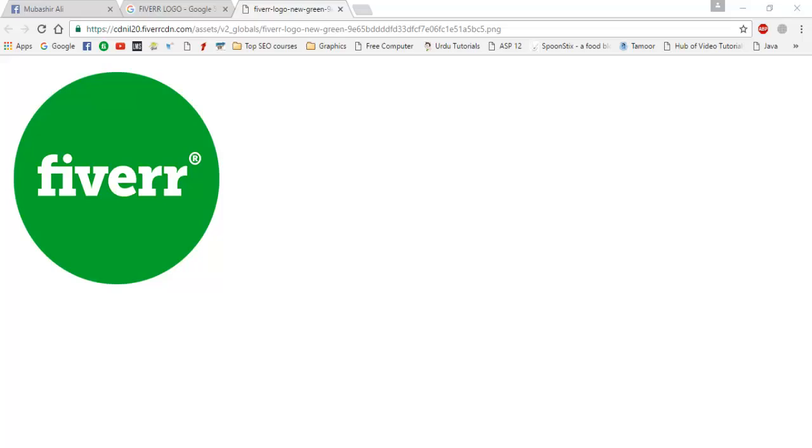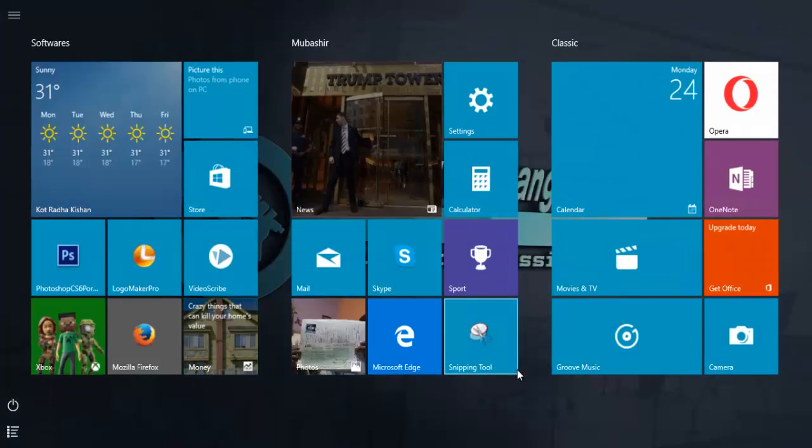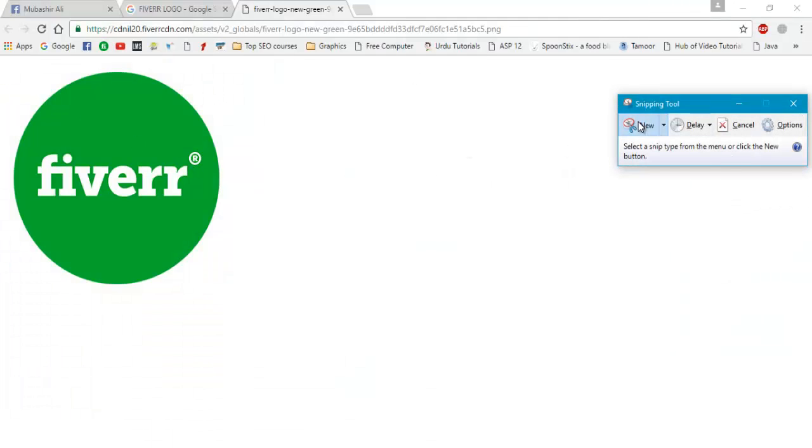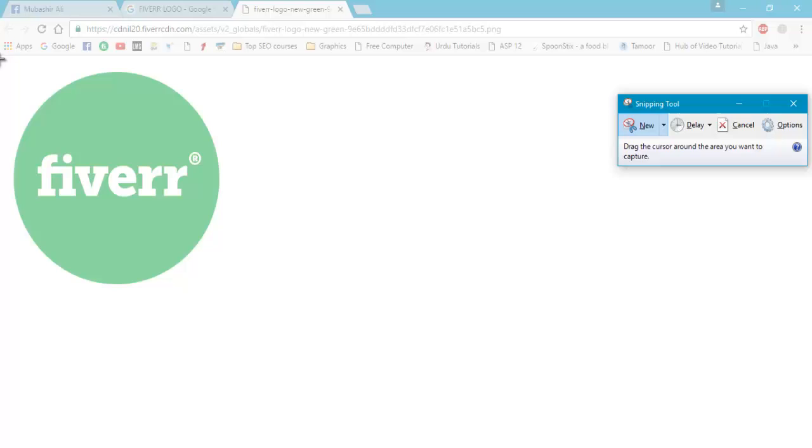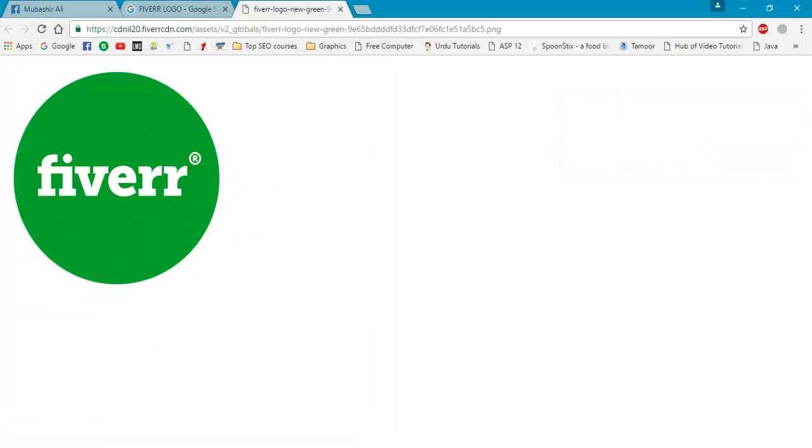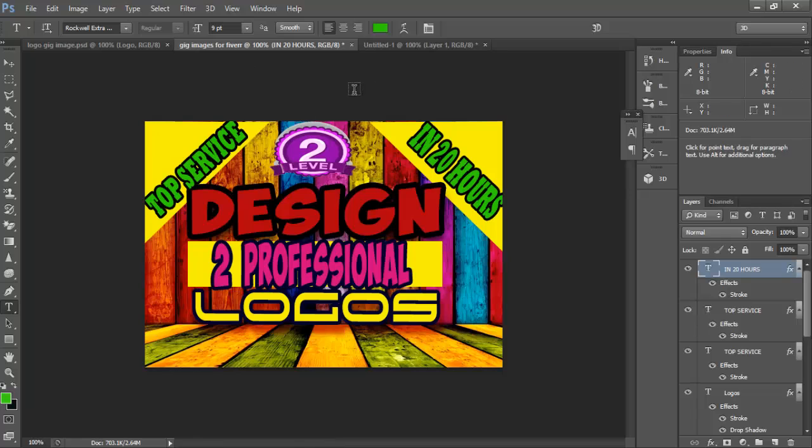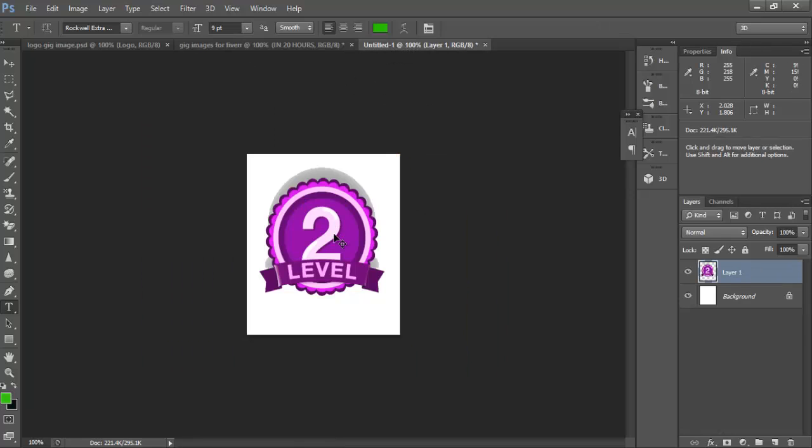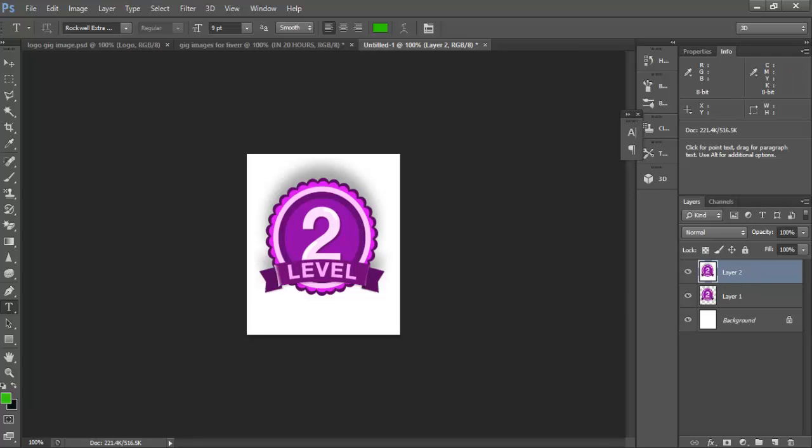With the snipping tool we will select this one and take it to here. Control V.